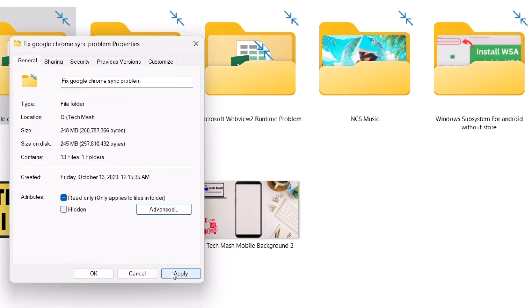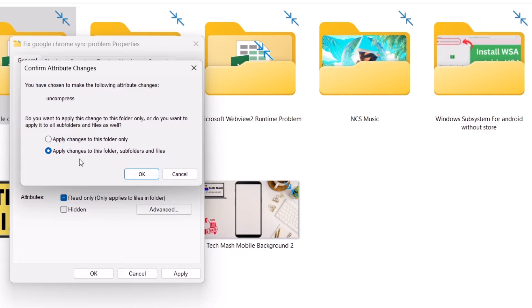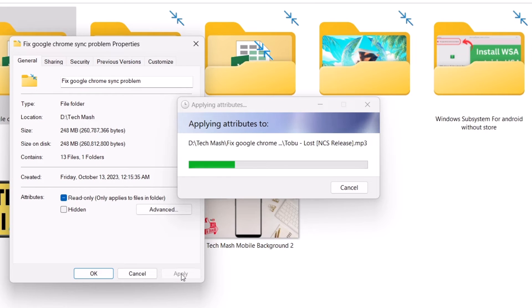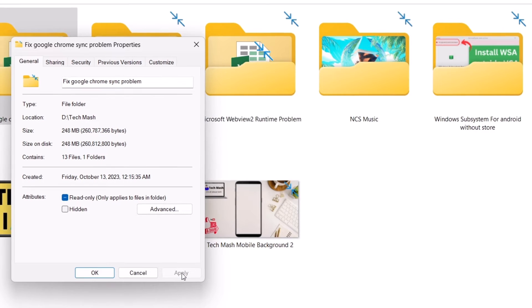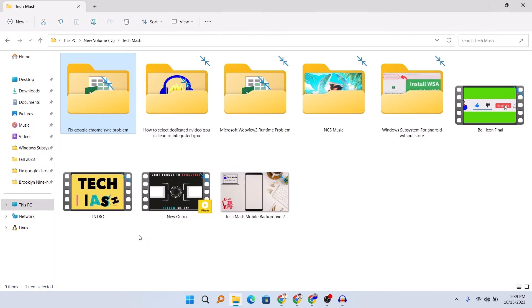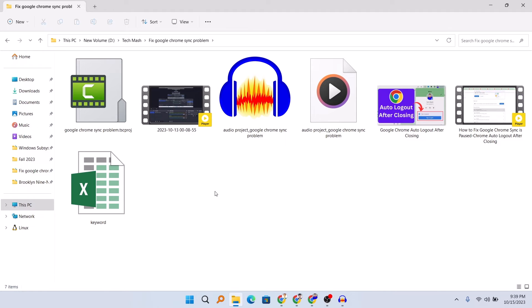Hit Apply, and here you need to select 'Apply changes to this folder, subfolders and files,' then click OK. Here you can see that we have removed the blue arrows for all of the files in this folder.